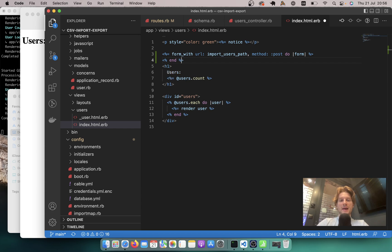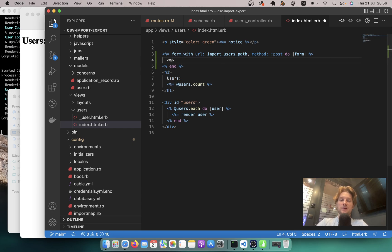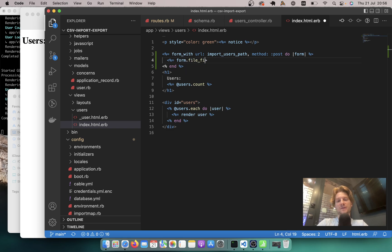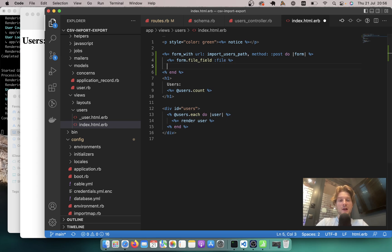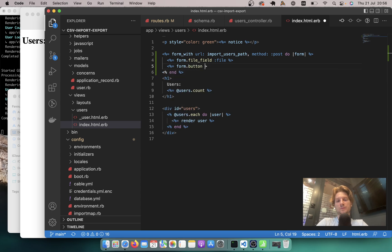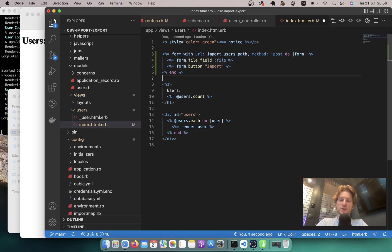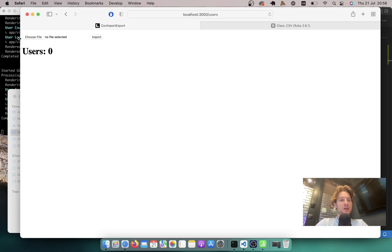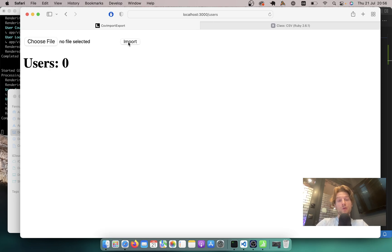Let's close the form and add a file field. I will say equals form.file_field, and we'll name it :file. We'll also have a submit button: form.button 'Import'. Let's see what this looks like — I will refresh. Here I have 'Choose a file', 'No file selected', and the Import button. Okay, looks nice.